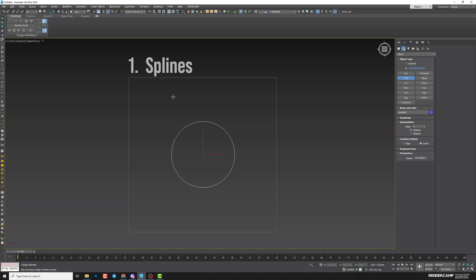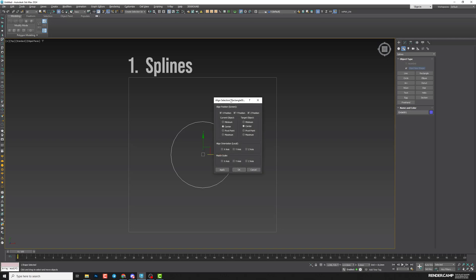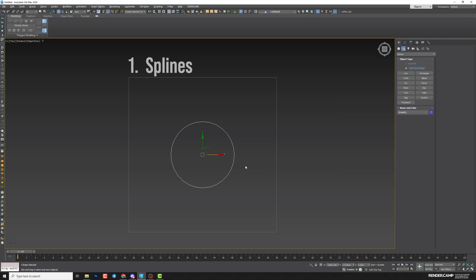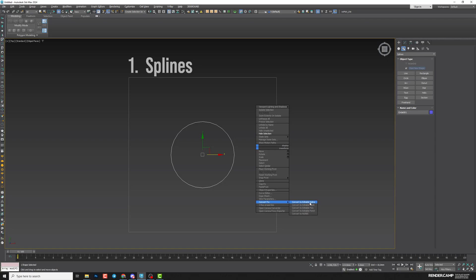So I can press Alt-A and then select the rectangle. My geometry — the circle — will be in the center of the other object, centered on all coordinates. After that, I'll need to convert my circle to an editable spline.